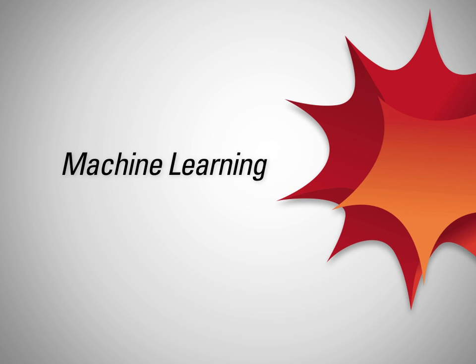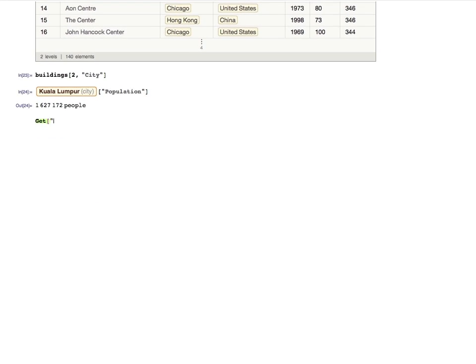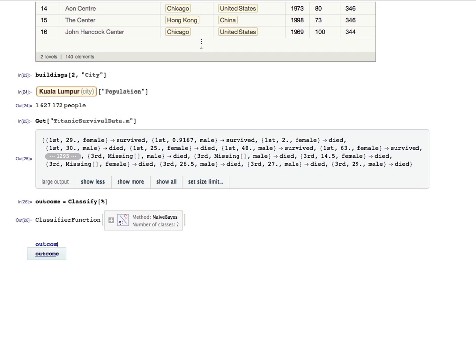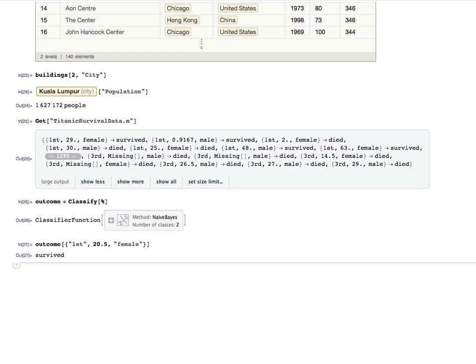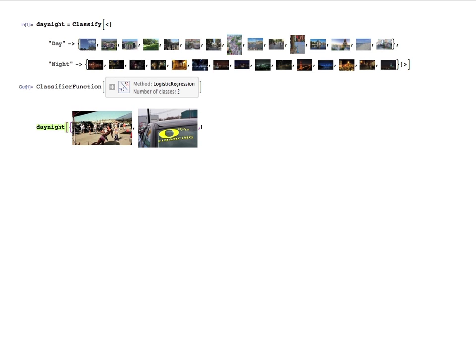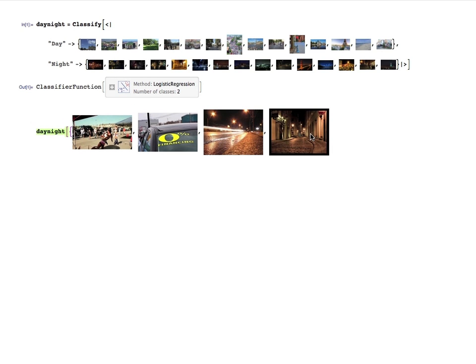New machine learning capabilities provide fresh insights from your data. Make predictions without needing to develop a model. Training a classifier is fully automated — Mathematica chooses the appropriate algorithm and automatically handles mixed data types and missing values. Just train and use. And, of course, it isn't limited to numerical data. Classify images, sounds, or text just as easily.